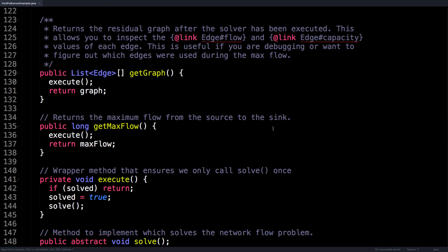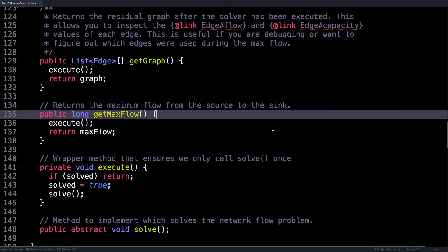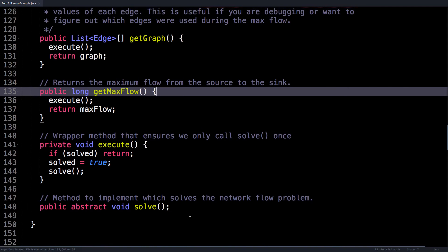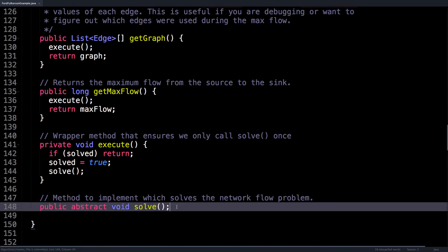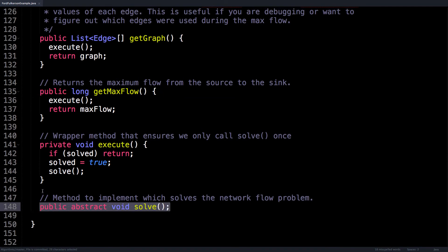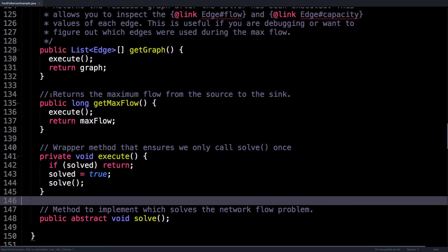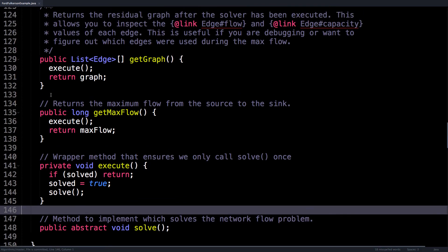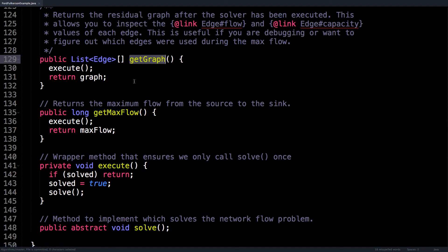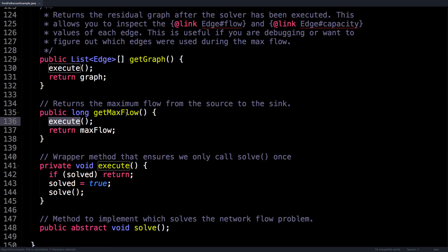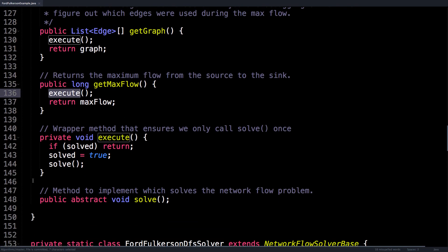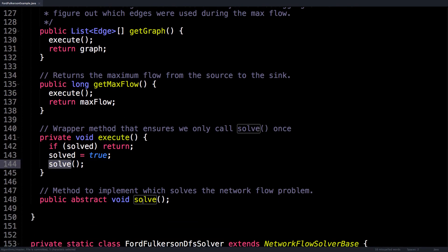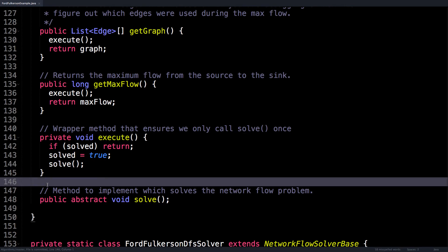The remaining methods here are simply client-facing methods. They can be used to get the residual graph after the solver has been executed and to obtain the maximum flow of the graph. You'll notice that there's also this one special method down here, which is the solve method, and this is the method that the subclass needs to override. This is the method which actually solves the network flow problem and actually pushes the flow through the network. And you can see that every time the client goes and calls one of these methods like getGraph or getMaxFlow, it calls the execute method, and the execute method will run the solver. So we will call this method if it hasn't been executed already. So it's got that smart logic built in.